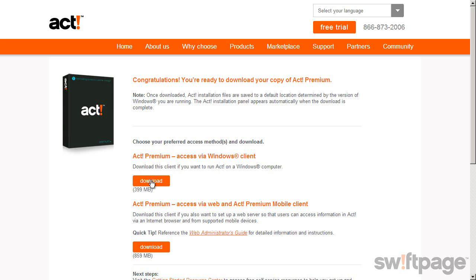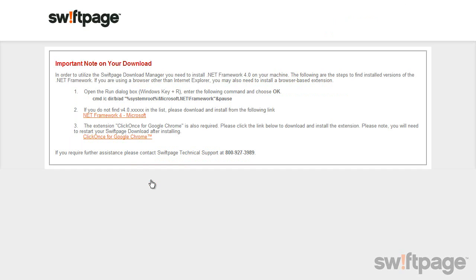Once you've clicked the download link, you may see a very important message. ACT requires that Microsoft .NET version 4.0 be installed on your computer before the download can begin. This isn't an error message, just a very important step in the process.